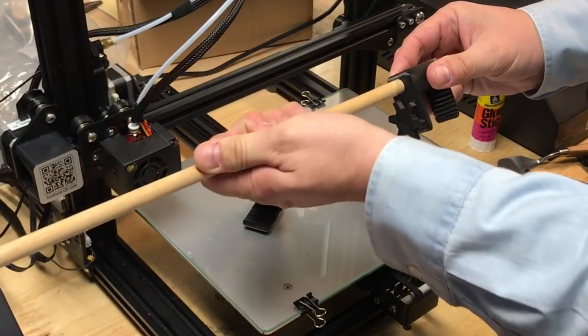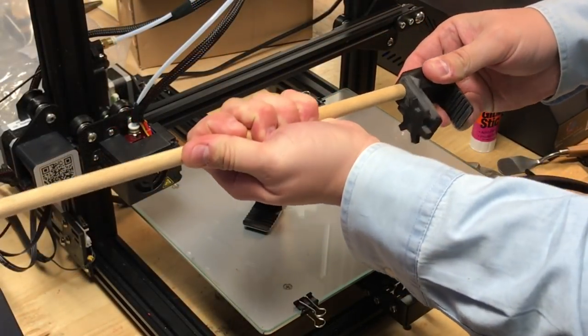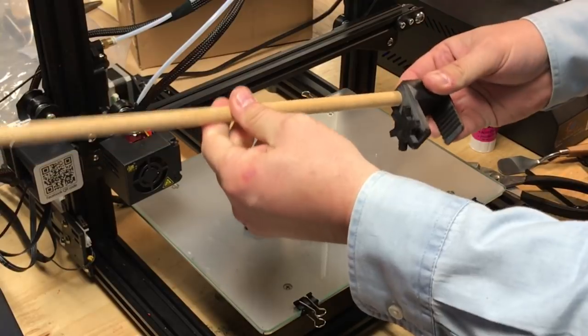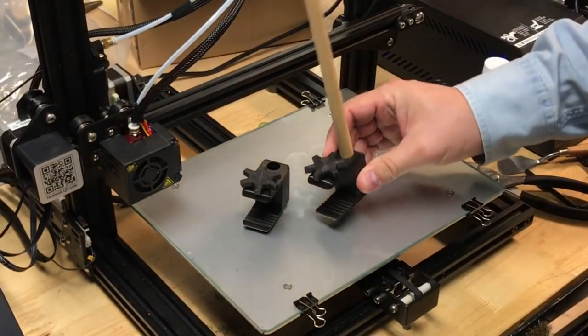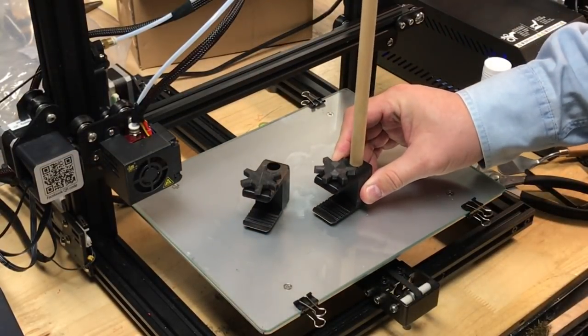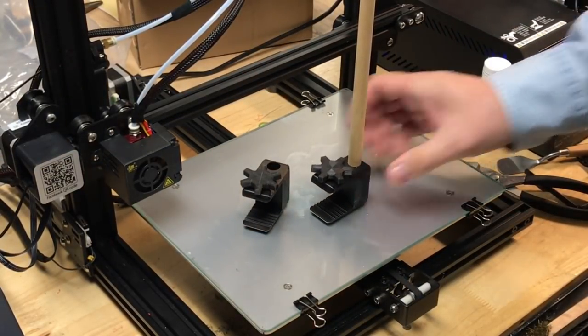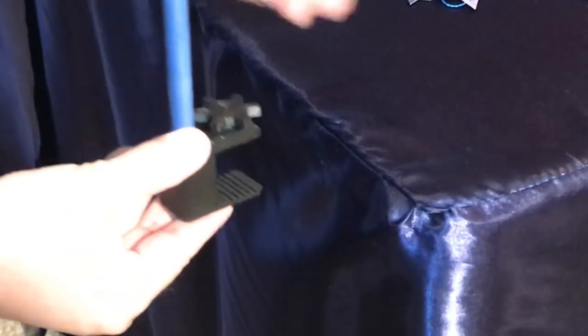The next step was to test the dowel rod and I got that size right too. It slid right in and fit tightly. So now it was ready for her to paint the dowel rod and install.